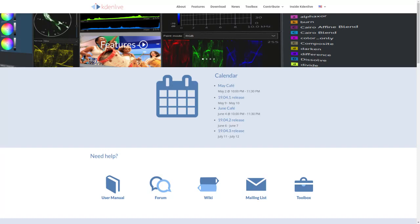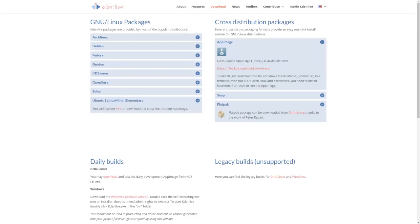Kdenlive to me remains probably the premier video editor for Linux. Now, the latest version, 19.04, is not what I had in mind. I ran three tests, and the results were rather disappointing.